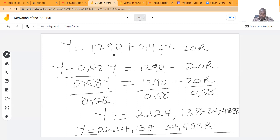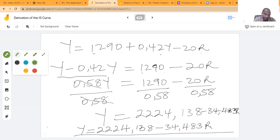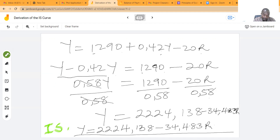When we simplify that, we get Y is equal to 2,224.138 minus 34.483R. So we see that our IS curve is a negatively sloped function, with a gradient of 34.483 and a vertical intercept of 2,224.138.